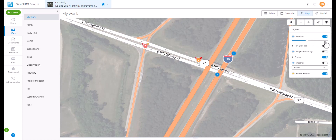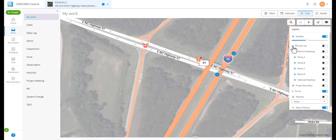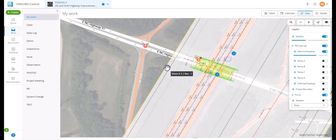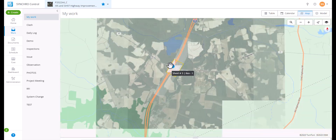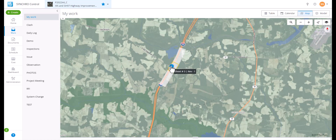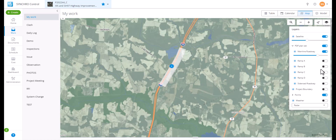The PDF plan set is based on the discipline assigned to the plan set, which can be used to create multiple PDF or blueprint layers from the plan set saved in the project document section. With a PDF plan set enabled, you can change the transparency settings.